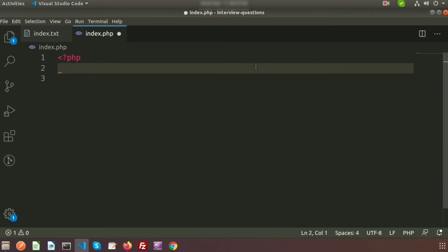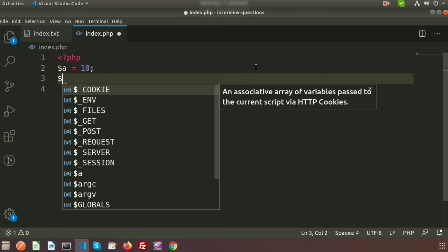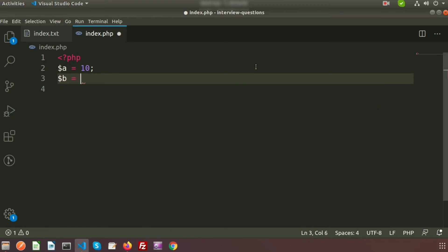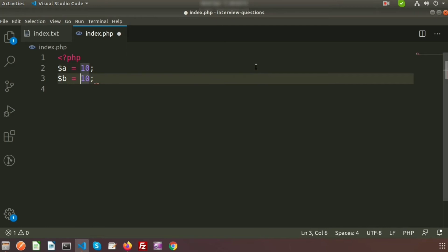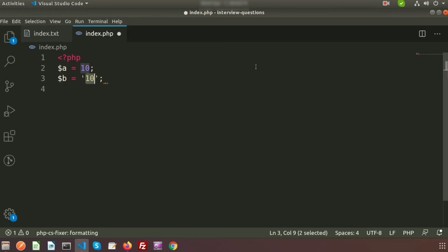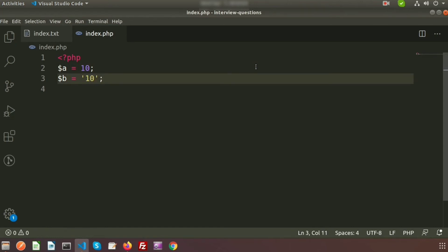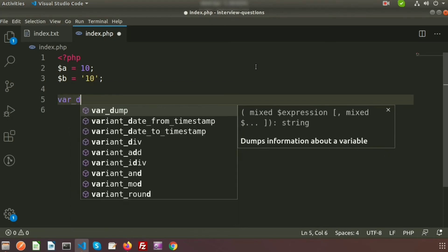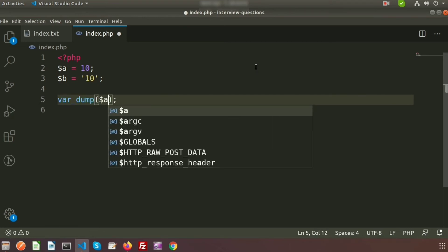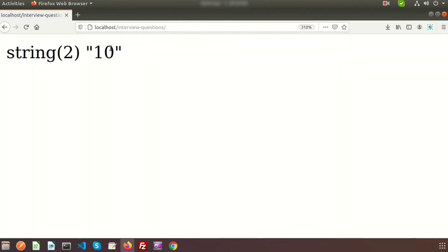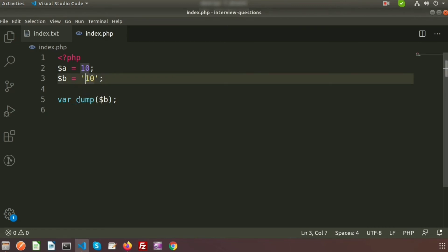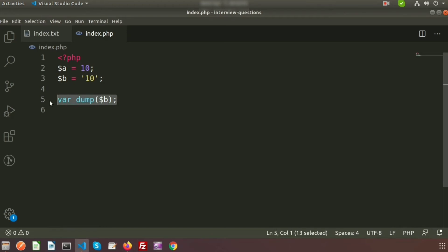Let's take an example. We set `$a = 10` as an integer and `$b = 10` as a string data type. PHP is smart enough to understand what type of data it is. To check the type, we can use `var_dump()`. Going to the browser and refreshing, we can see `$a` is an integer and `$b` is a string — we are making B a string using quotes.